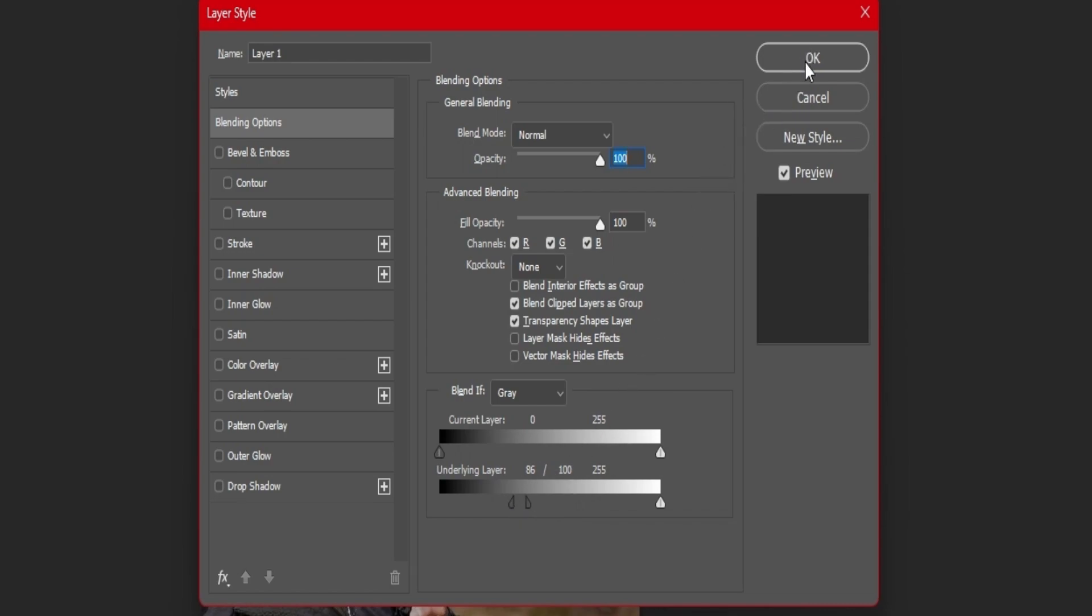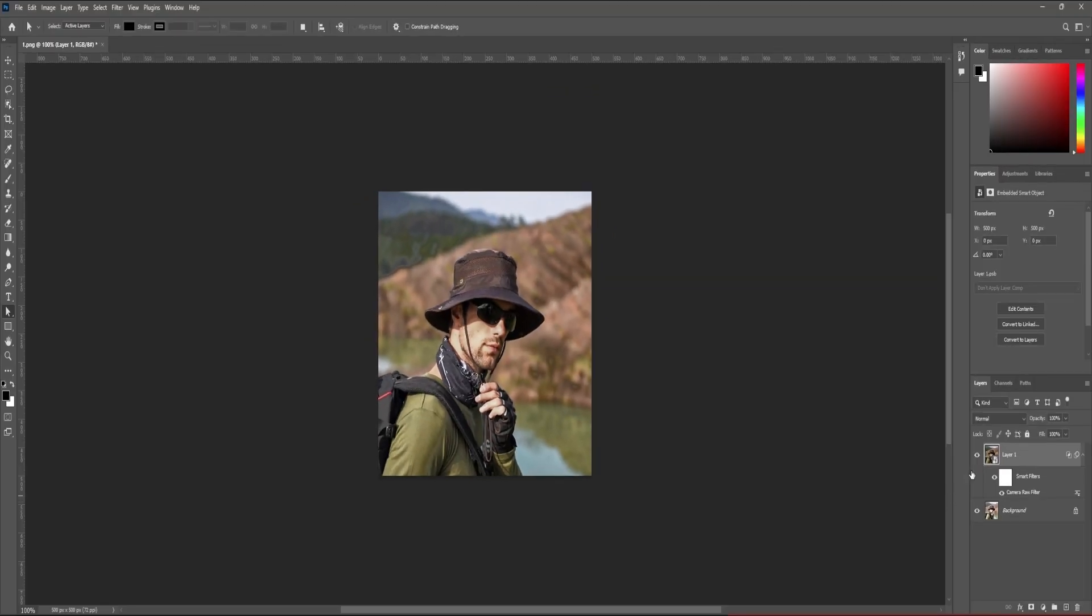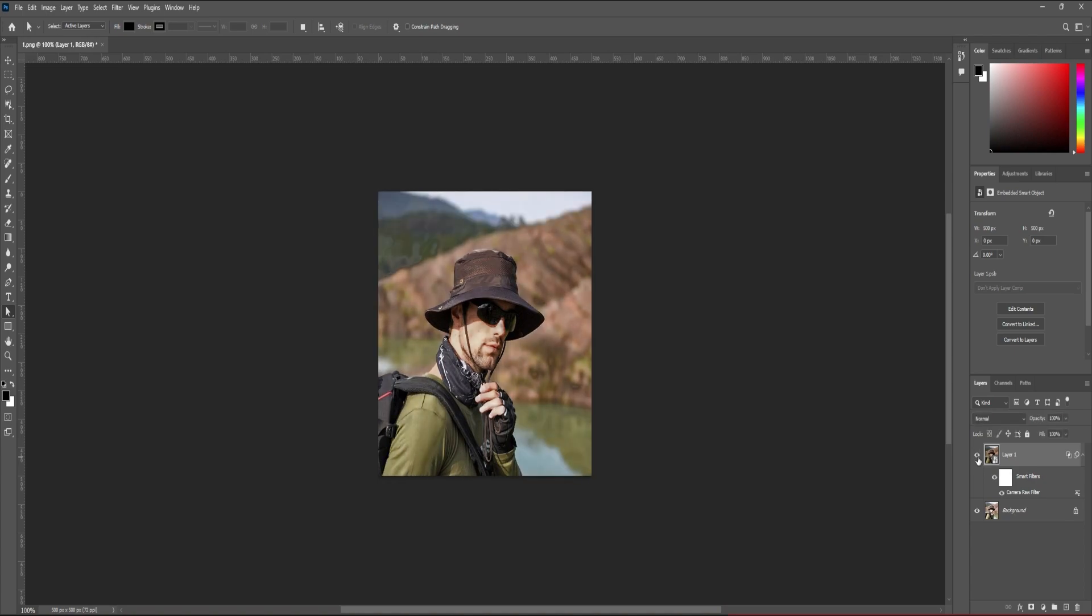Step number seven: click on OK. That's it. Now let me show you - this is the before photo and this is the after.